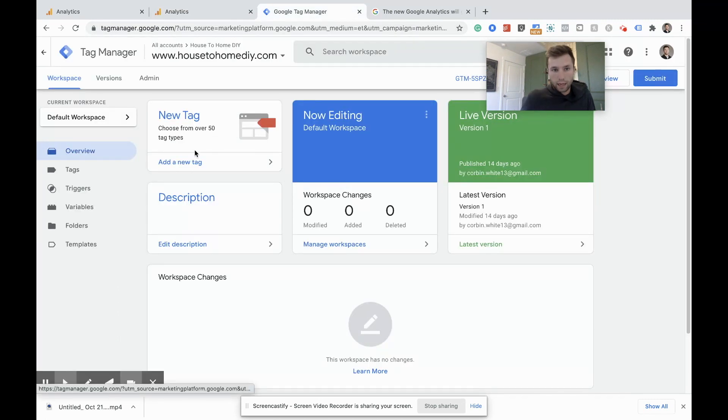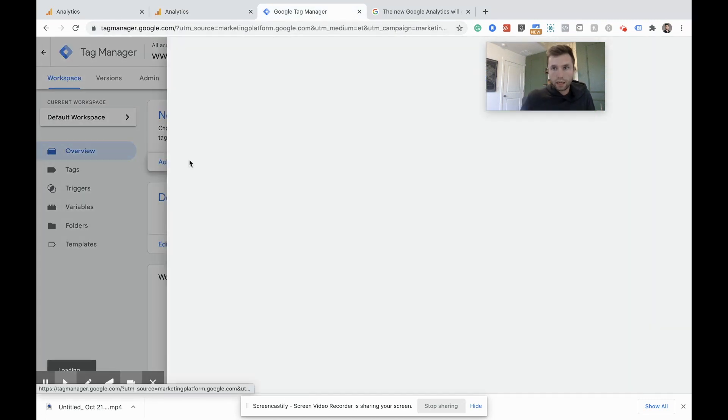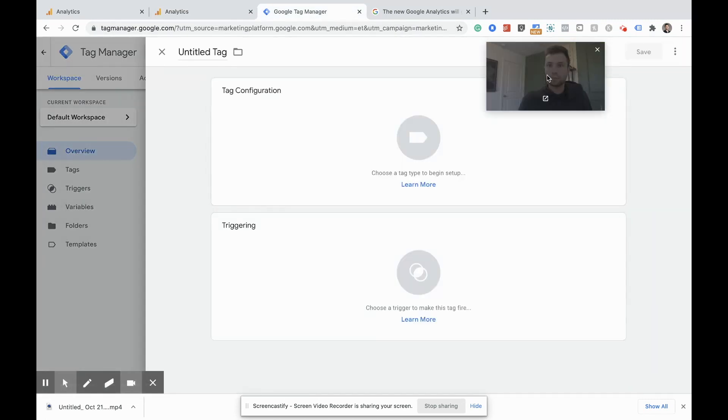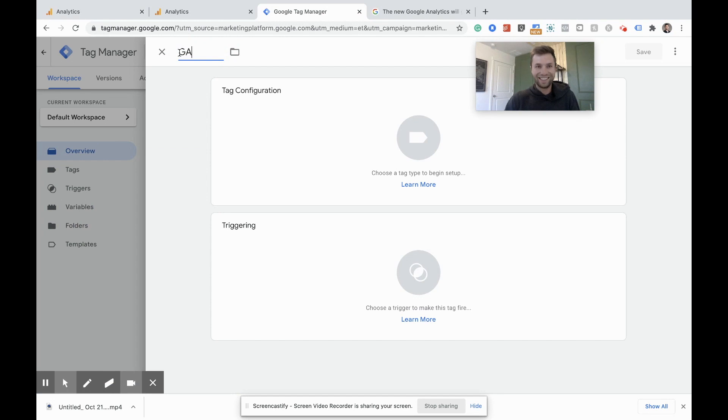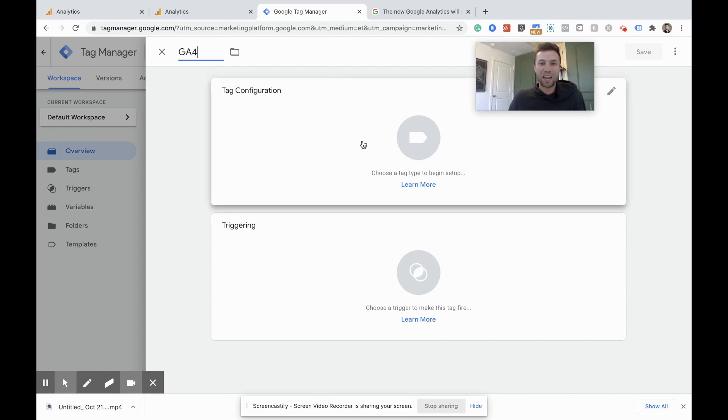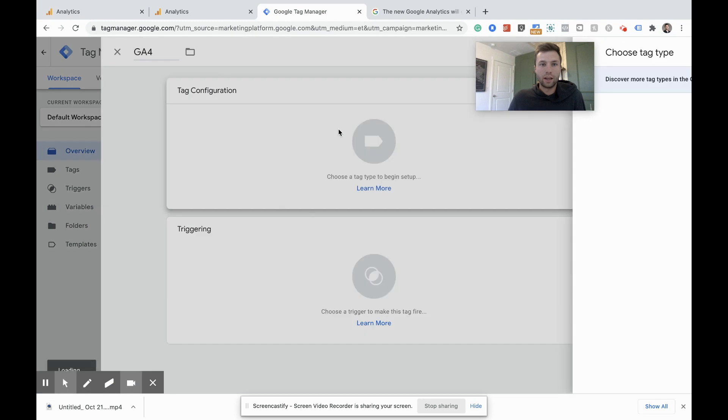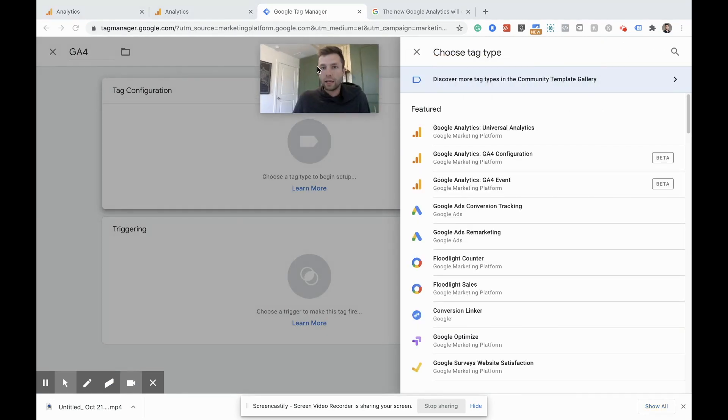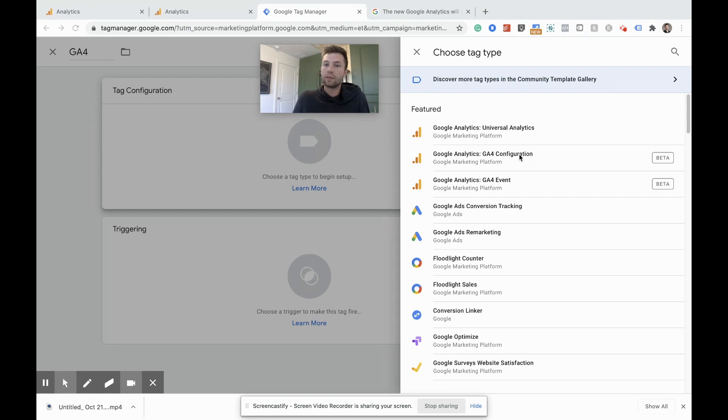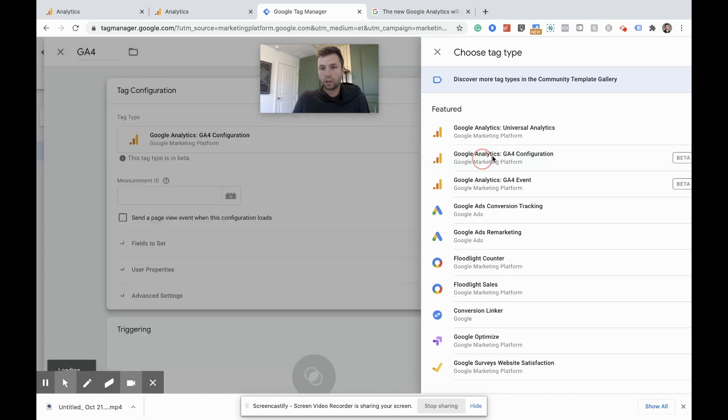We're going to add a new tag. We're going to call this GA four, sounds like a movie sequel or something, you know, going to see GA four. And now inside of Google tag manager, this is new. They have the Google analytics GA four configuration. You need to do the configuration, not the event. That's important. We're going to do the configuration.